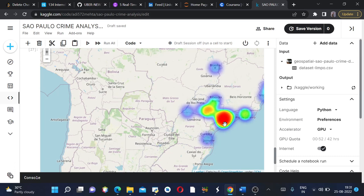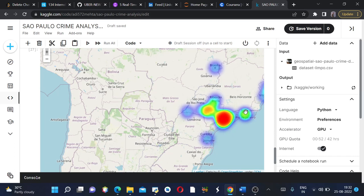It has the darkest zone in São Paulo city only. It has yellowish tone in Rio de Janeiro and some cases in Brasilia too.